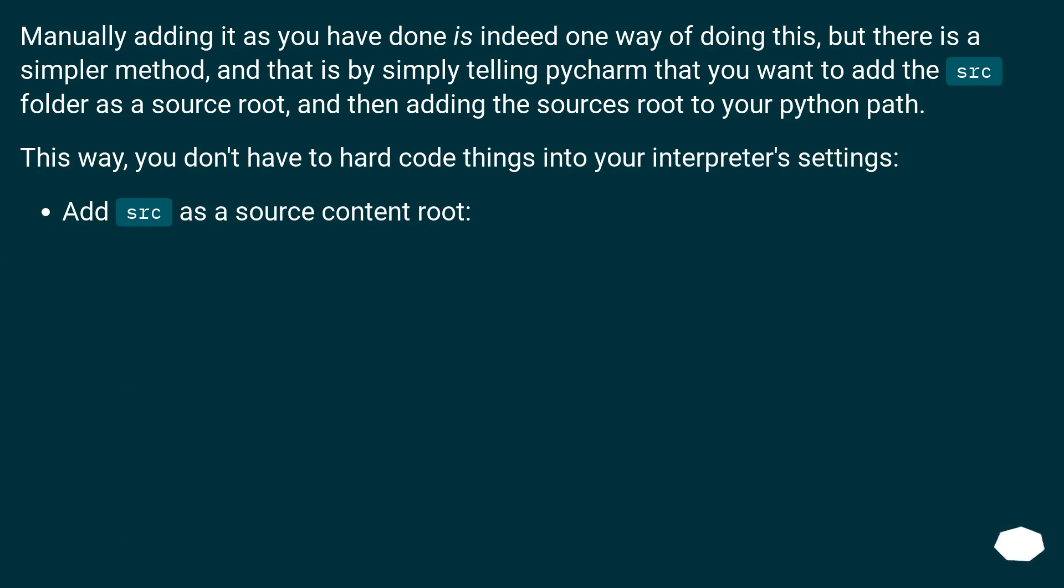Manually adding it as you have done is indeed one way of doing this, but there is a simpler method, and that is by simply telling PyCharm that you want to add the src folder as a source root, and then adding the sources root to your Python path.